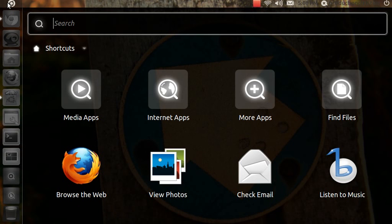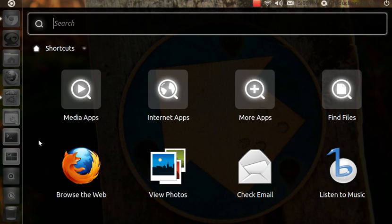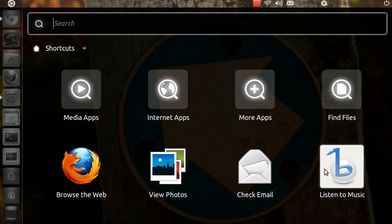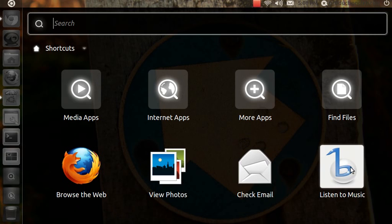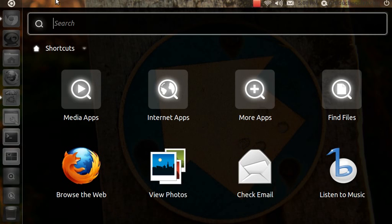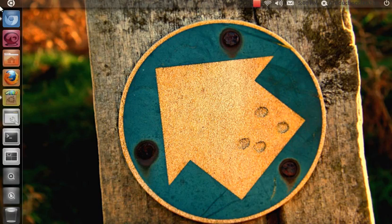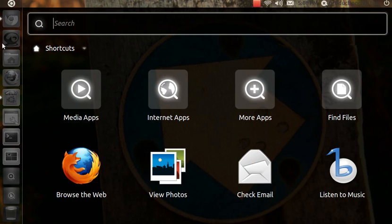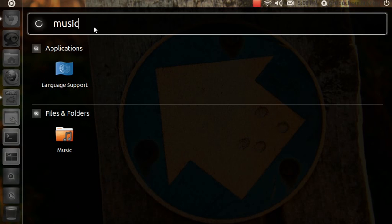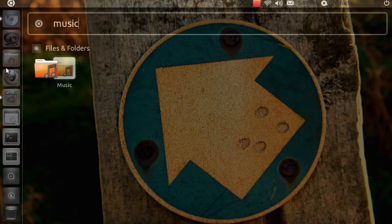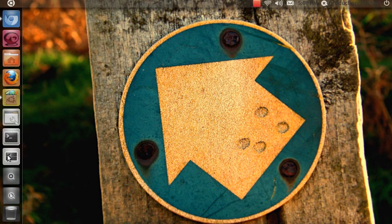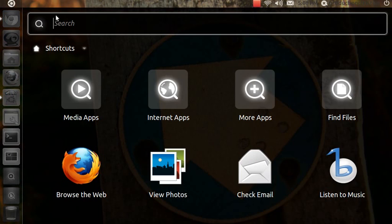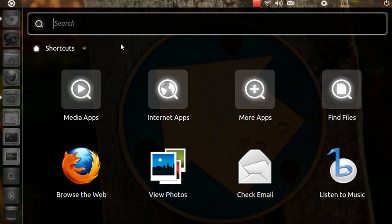Let's drag a music application. They call it Banshee, kind of a weird name but a really cool application. Let's search for music, then drag the music folder here. I don't know why it's like that. Let's just put the media apps.